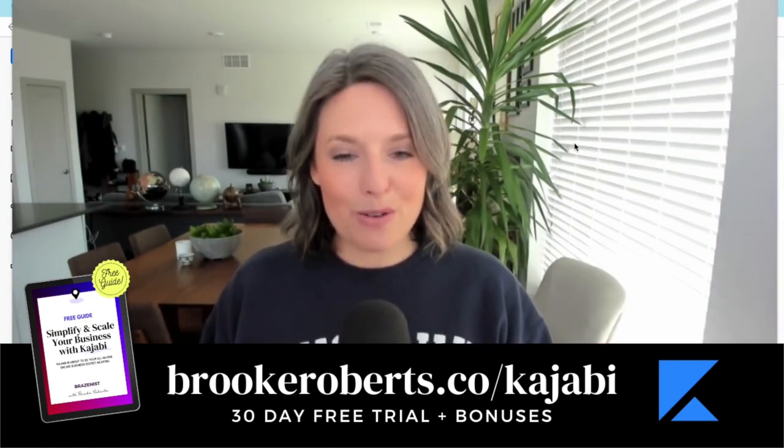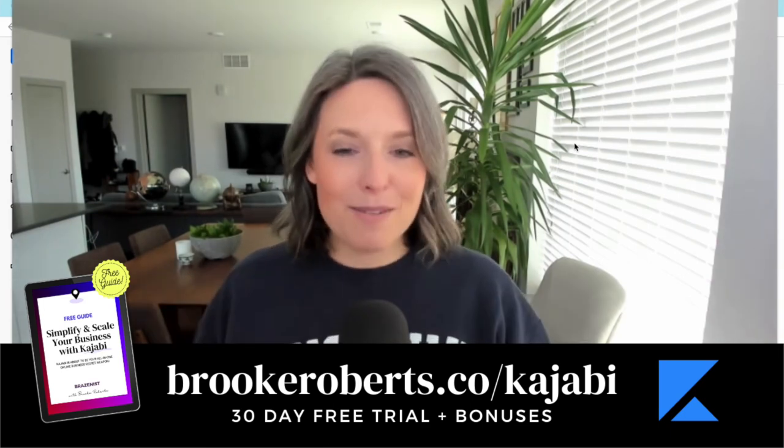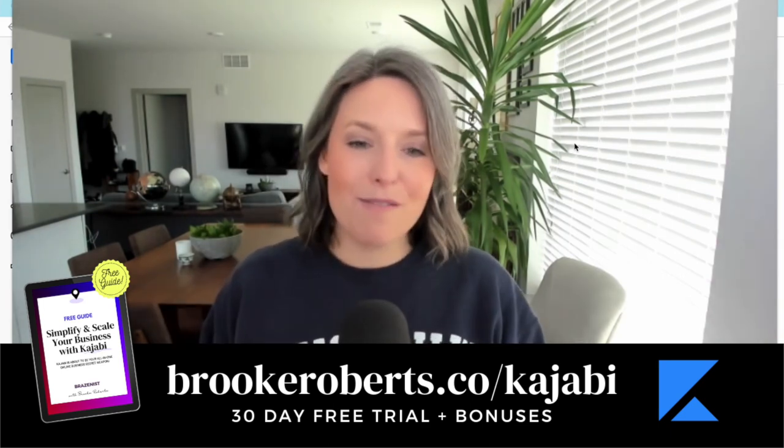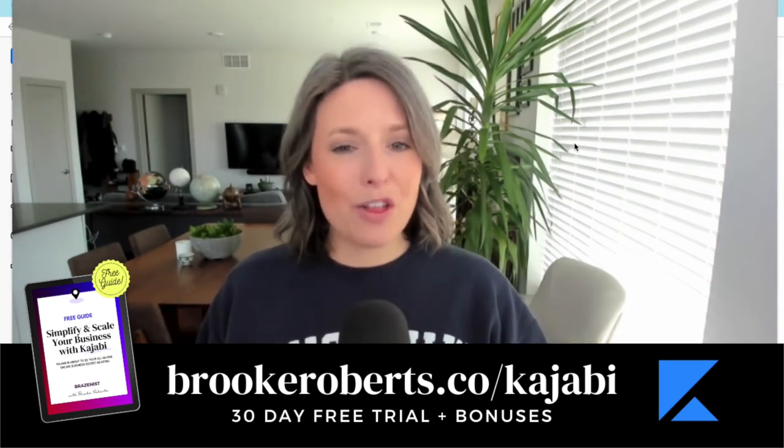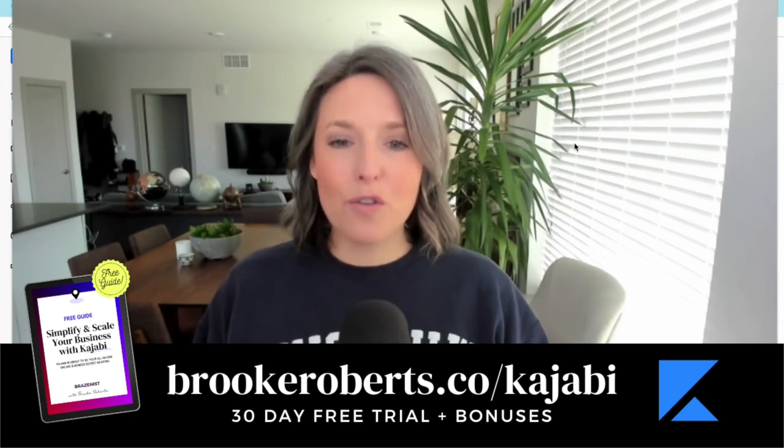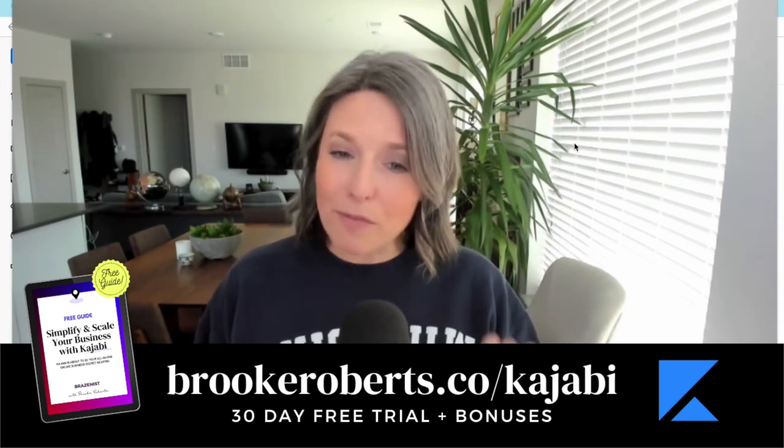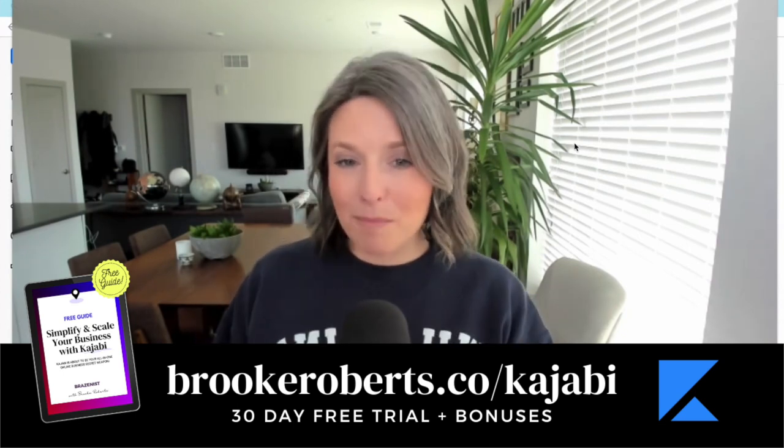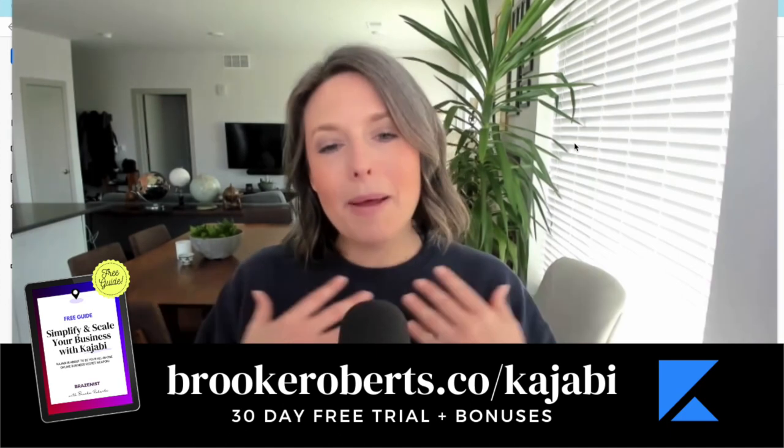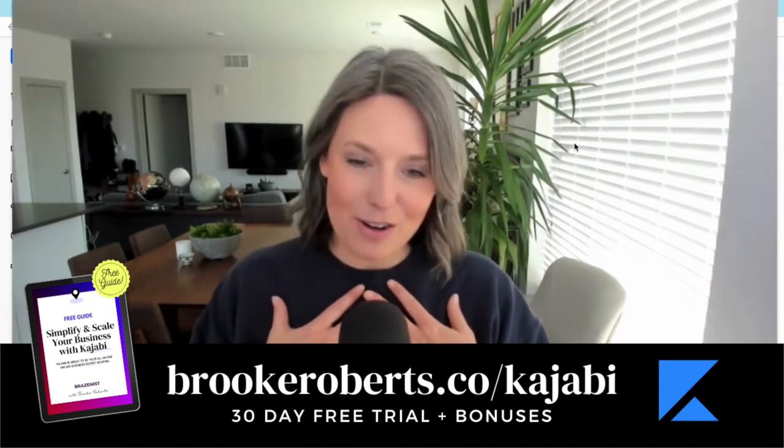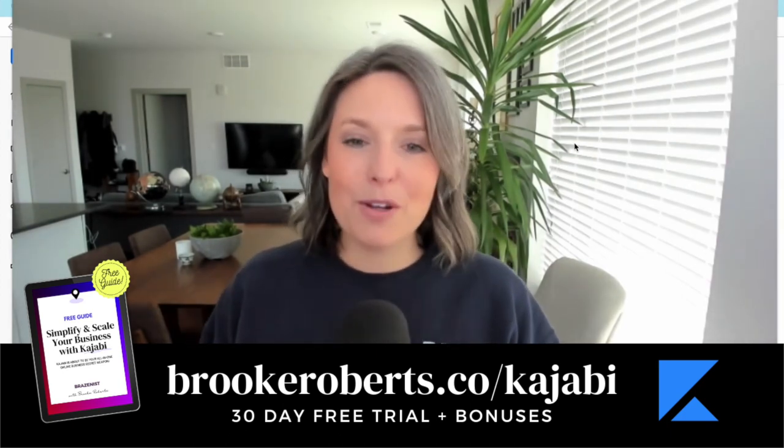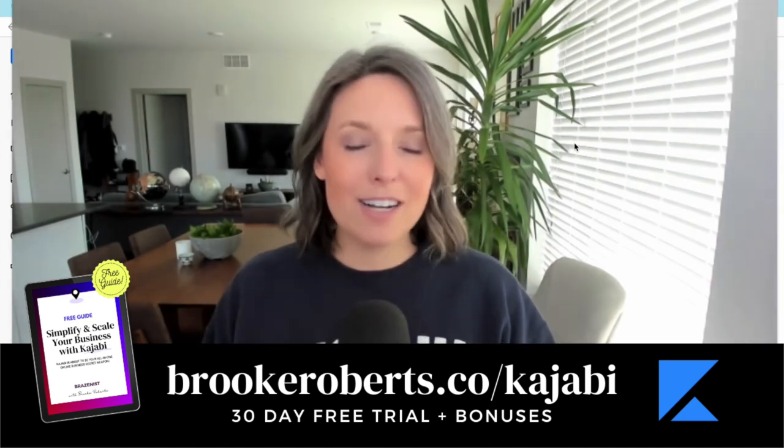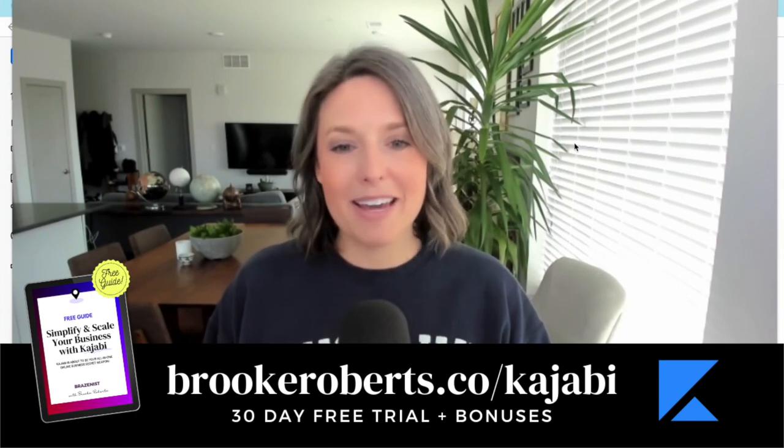So if you want to get access to all of those things, go to brookeroberts.co/kajabi. I would love to meet you on a coaching call very soon. And of course you're going to get that 30-day free trial. Kajabi only offers a 14-day free trial when you sign up directly through them, but I am giving you 30 days. It is plenty of time for you to get in there, tinker around, get set up, and start making money online. I will see you in the next video. Cheers!